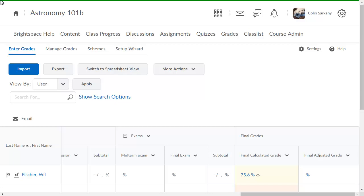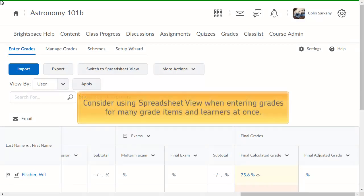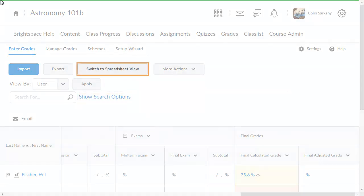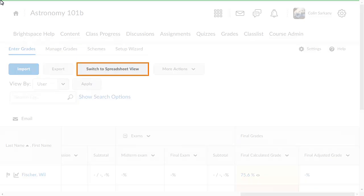You have different options when entering grades in your gradebook. One way is to enter grades for any or all items or learners by switching to Spreadsheet View. Consider this option when entering grades for many grade items and learners at once. Click Switch to Spreadsheet View.